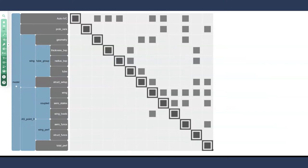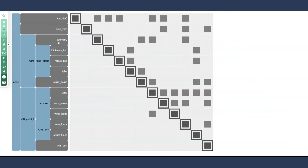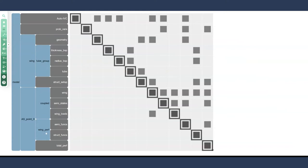So we have the baseline model again. Then we have a wing group. This is anything pertaining to the wing, including the thickness of the structure, the kind of radius of the structure as well. Anything to do with the geometry of the wing, such as the twist or the chord as well. Then we have something called AS point zero, or aerostructural point zero. It's called point zero because we might have many different points in the aerostructural design space that we're interested in evaluating performance. But here we just have one. So for this AS point zero, we have a group within here called coupled and a group called wing perf for wing performance. So let's take a look at why these groups exist here.